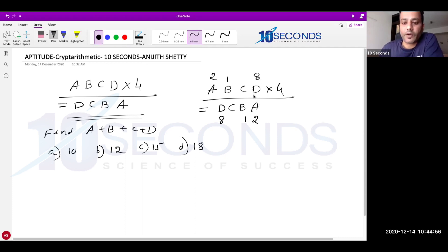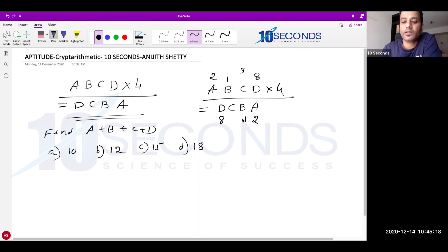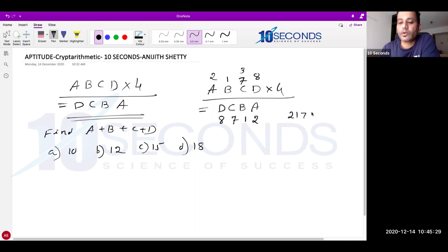Now let me multiply to find C. D × 4: 8 × 4 = 32, carry 3. We need C × 4 + carry 3 to end with 1 (since B = 1 in the product). Trying 9: 9×4=36, 36+3=39, ends with 9 — no. Trying 5: 5×4=20, 20+3=23, ends with 3 — no. Trying 7: 7×4=28, 28+3=31, ends with 1 — yes! So the number is 2178, and 2178 × 4 = 8712.